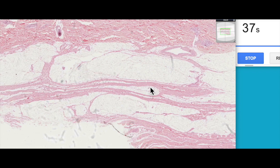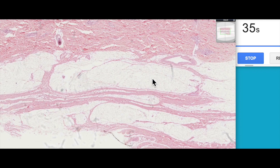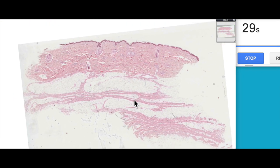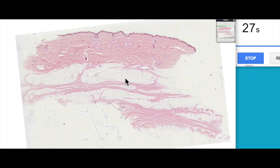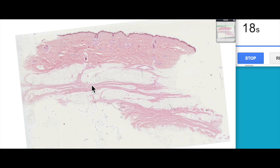There's a little bit of controversy in the literature about the naming of these different layers. Some anatomists and gross anatomy textbooks refer to this entire region as subcutaneous areas or superficial fascia, whereas some anatomists refer to this connective tissue band as the superficial fascia and then potentially the deep fascia down here.